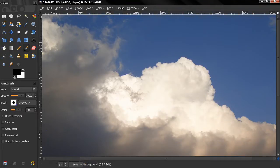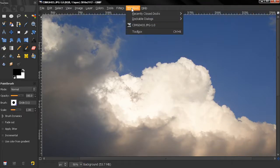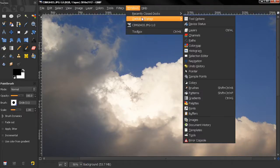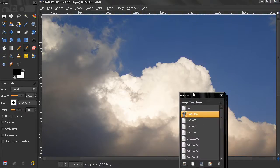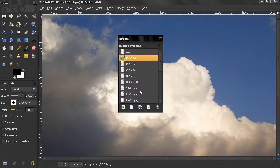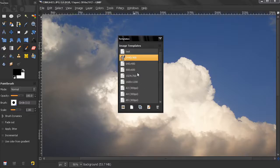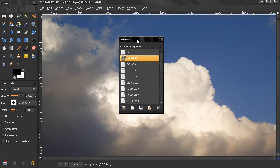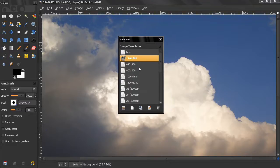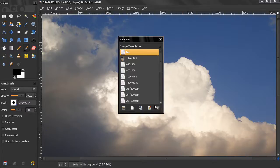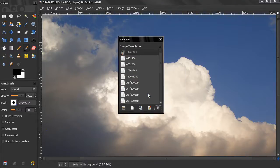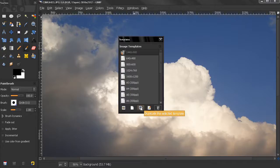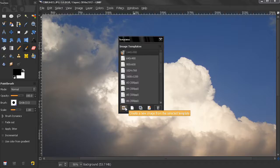Let's close this and go to Windows > Dockable Dialogs and select the Templates dialog. From here we have some additional control on creating our templates. We can delete them, for example let's delete this Test. We can edit a template, duplicate it, or click here to create a new image from a template.